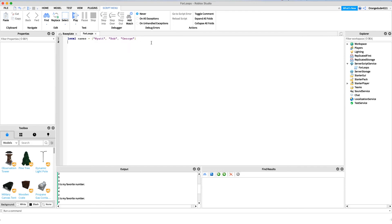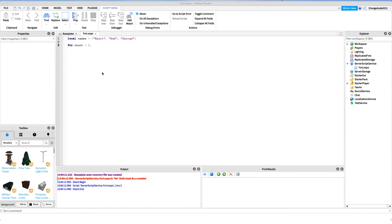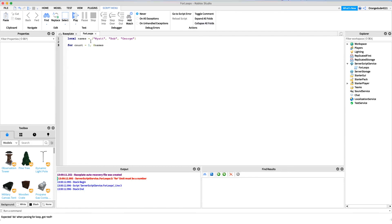Maybe we want to increment through each of these names and do something with it. The way we could do that is using the same for loop structure that we were just using. We could say for count equals 1, and then we just say hashtag names, which gets the amount, so three in this case, of the array, and then we just say 'do' like we did before.